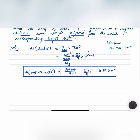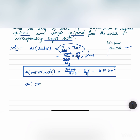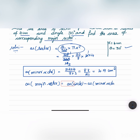To find the area of the major sector, we can use the formula itself by taking 360 minus theta, or else the area of the major sector is equal to the area of the circle minus the area of the minor sector.